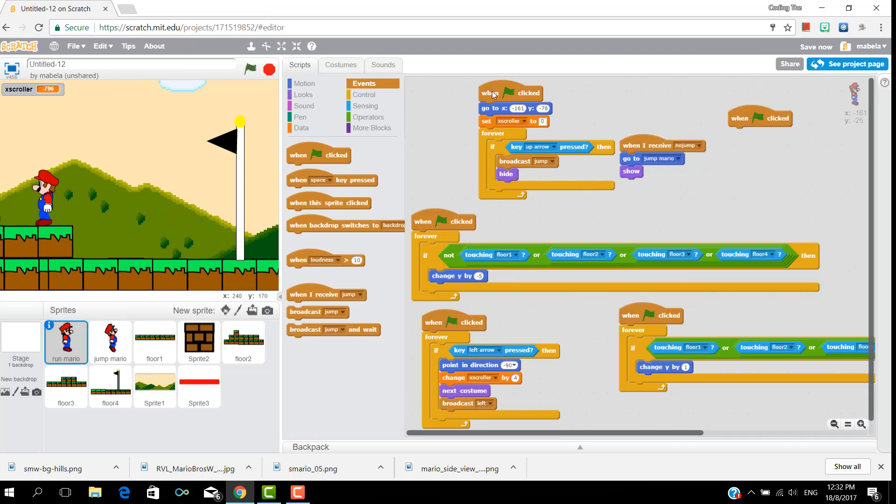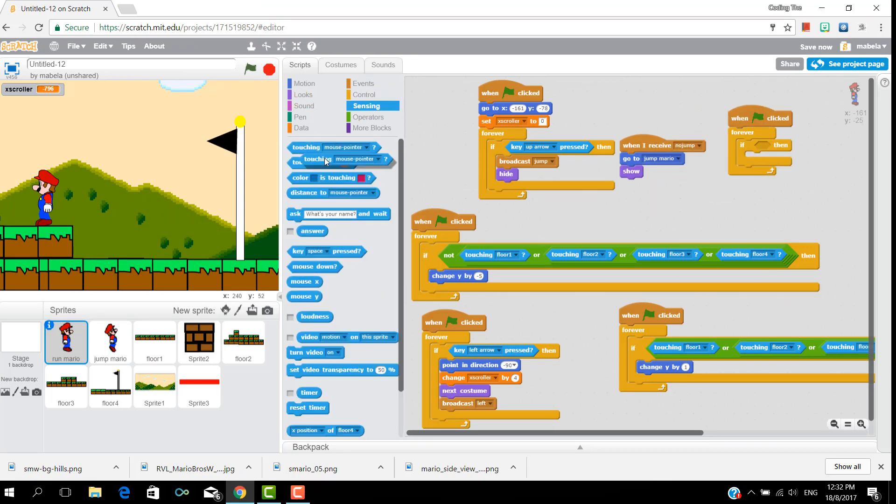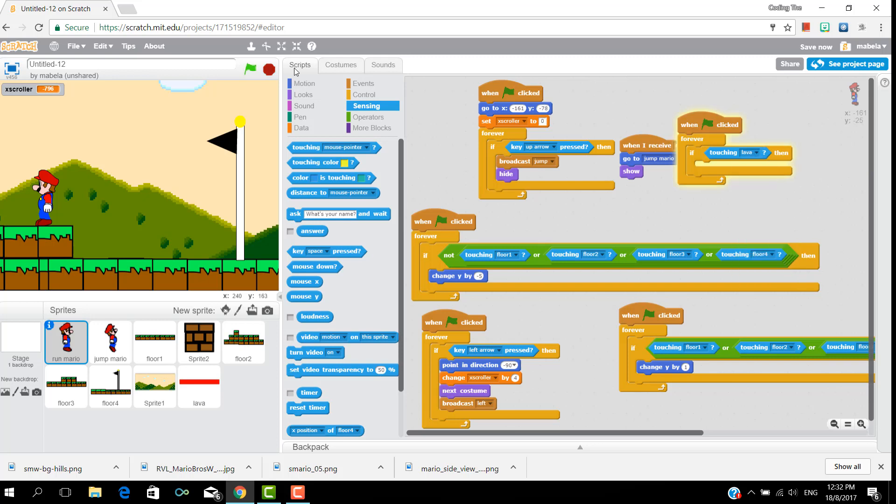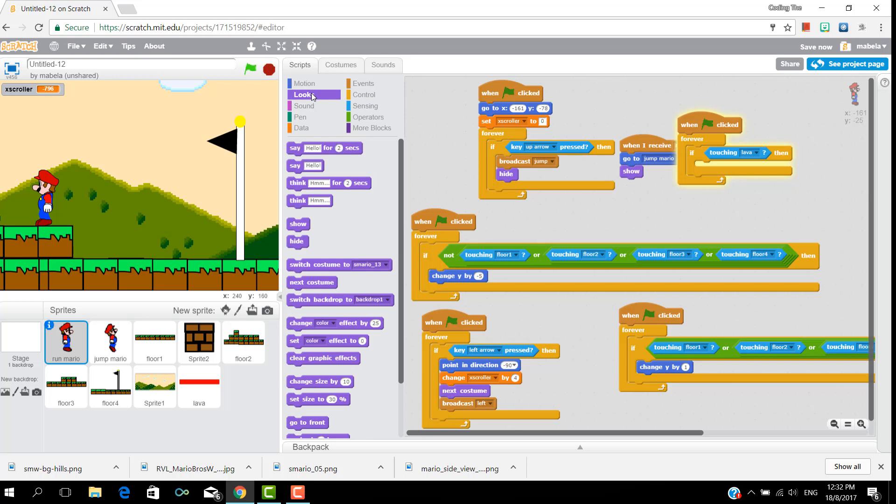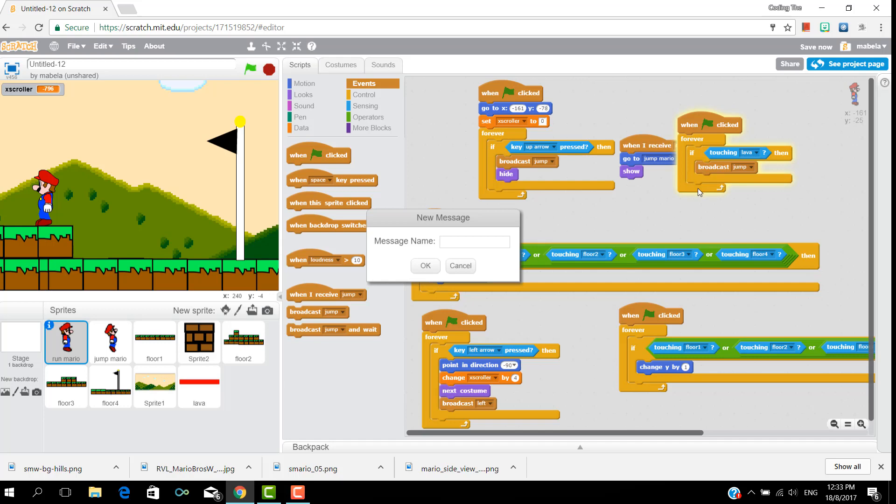So now in run mario, put when clicked, forever if touching, and you'll need to make some lava sprite, and put broadcast death.